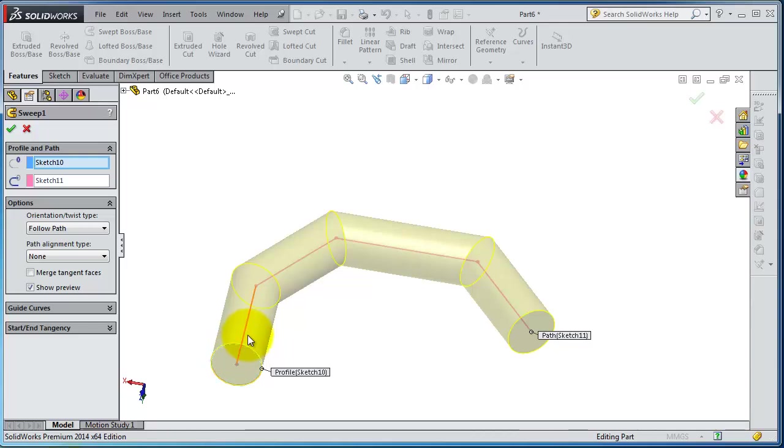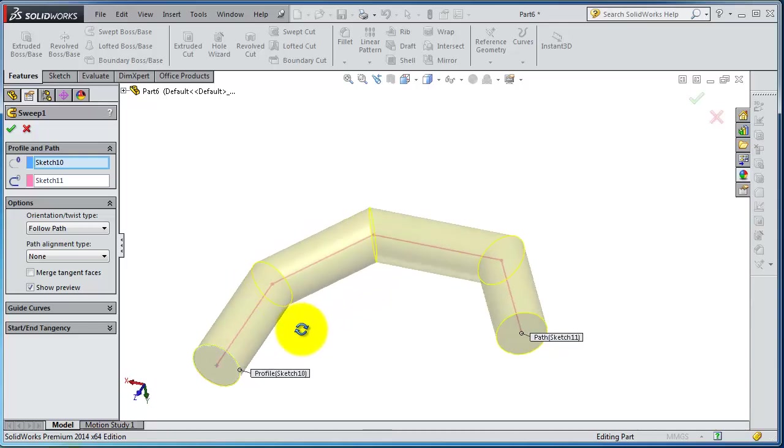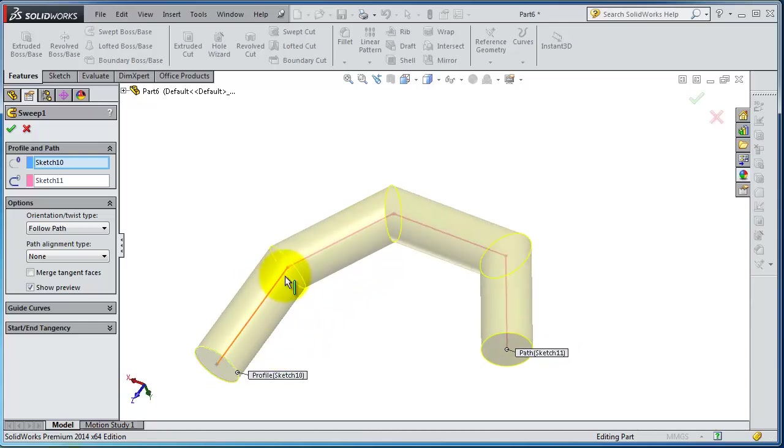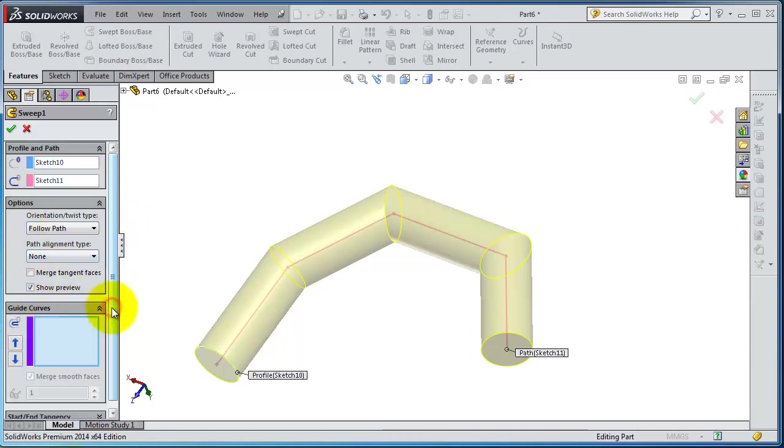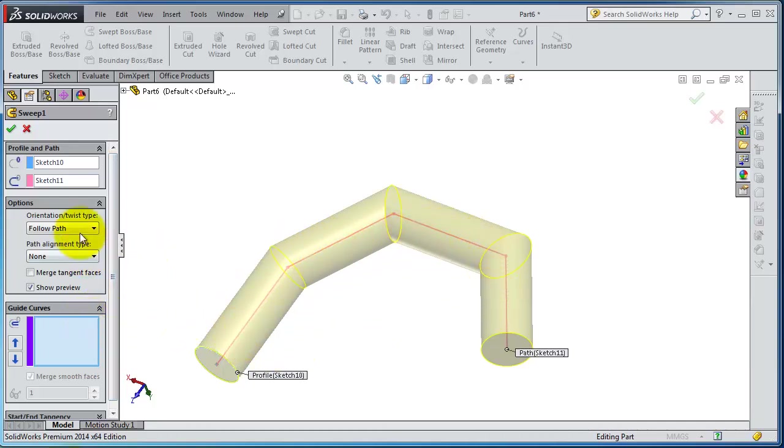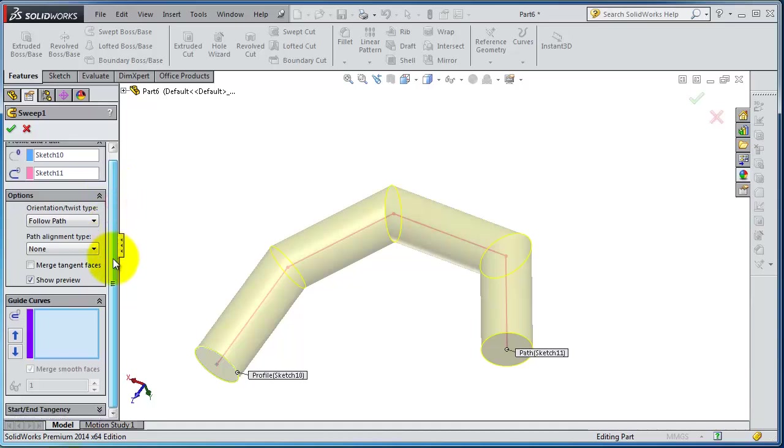So let's go to the guide curves. In this case you have only one curve which is enough. If you have different curves you can select from here. It's quite advanced.